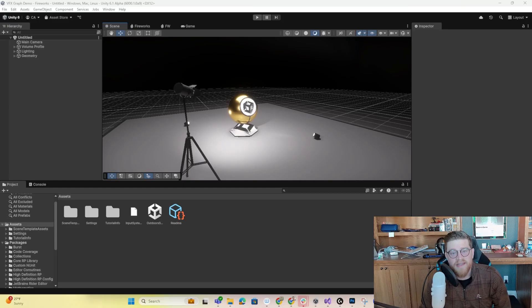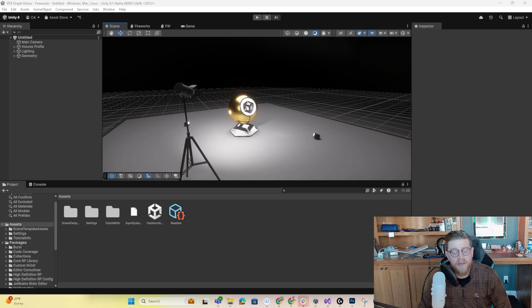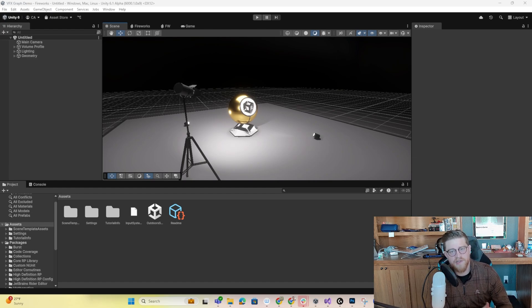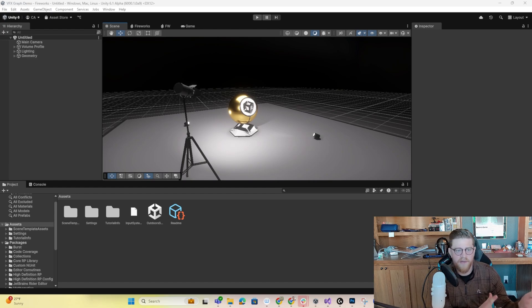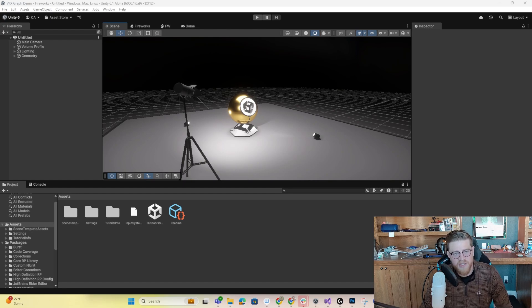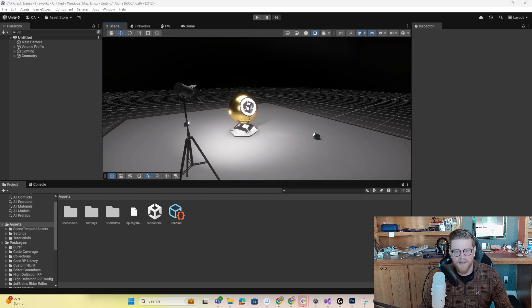Hey y'all, so today we are looking at the VFX graph inside of Unity. For those of you that have used the older particle system in Unity, Shuriken, this is more or less the new way of doing things — creating this VFX graph, which allows you to get in and, through a node-based system, start to edit and change what you're working with.